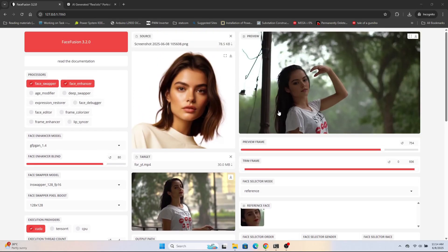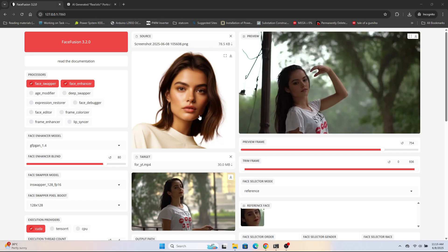That's how easily you can swap faces, and it's completely free — no cost at all for this tool. In the next video I will show how to download and install FaceFusion on your computer or laptop — not on mobile, but on PC. Thank you guys, thanks for watching, please subscribe, like and share my videos, and wait until the next video gets posted.